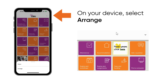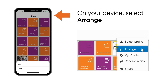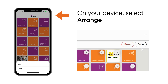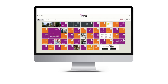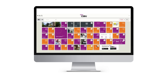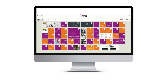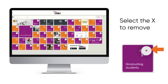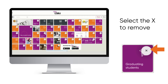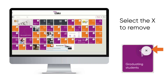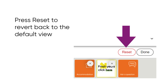If the default layout doesn't suit your needs, you have the ability to move tiles around. Click Arrange, then drag the tiles to rearrange them. You can even remove the tiles you find yourself not using. You can always press reset to revert back to the default view if you change your mind.